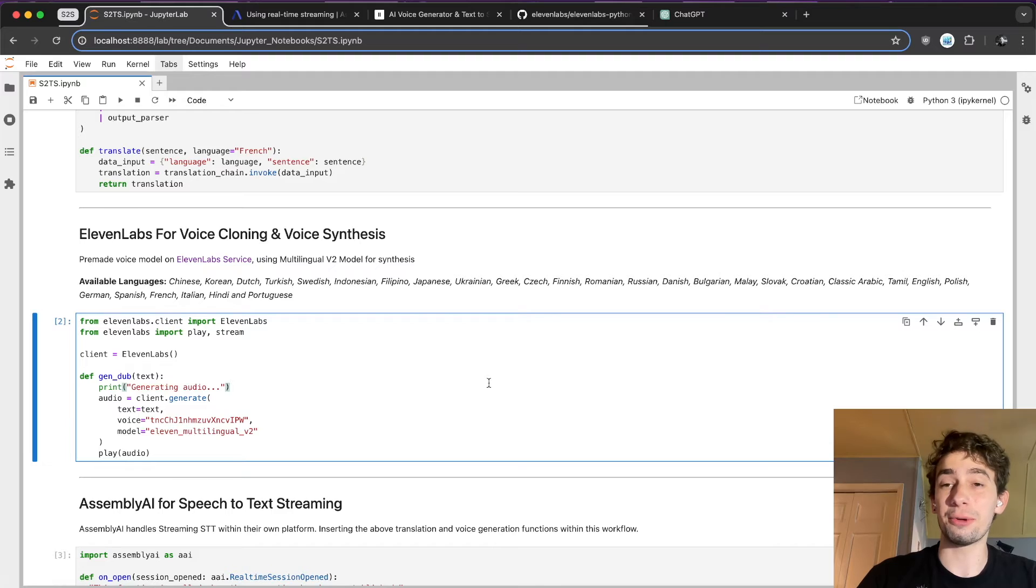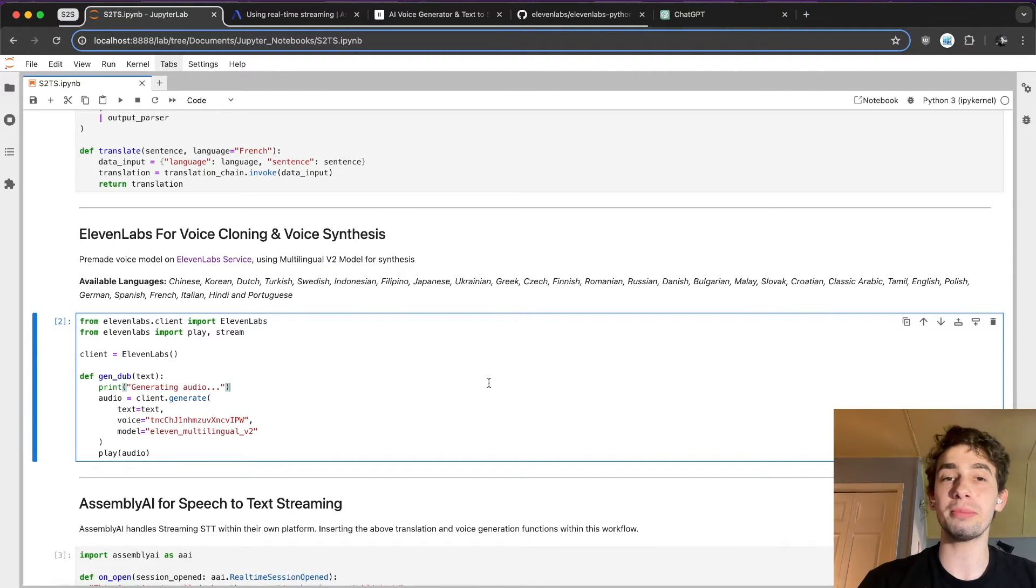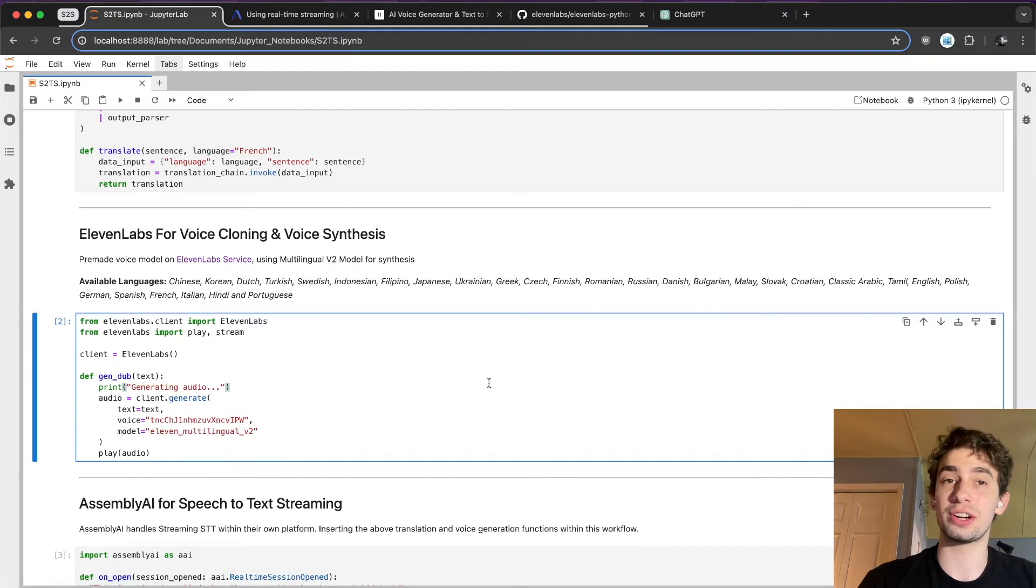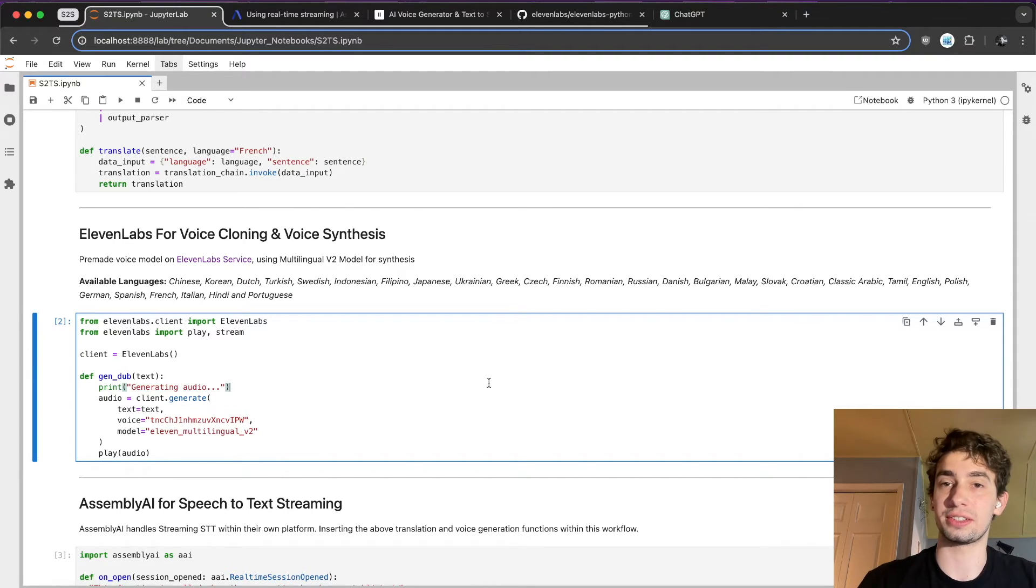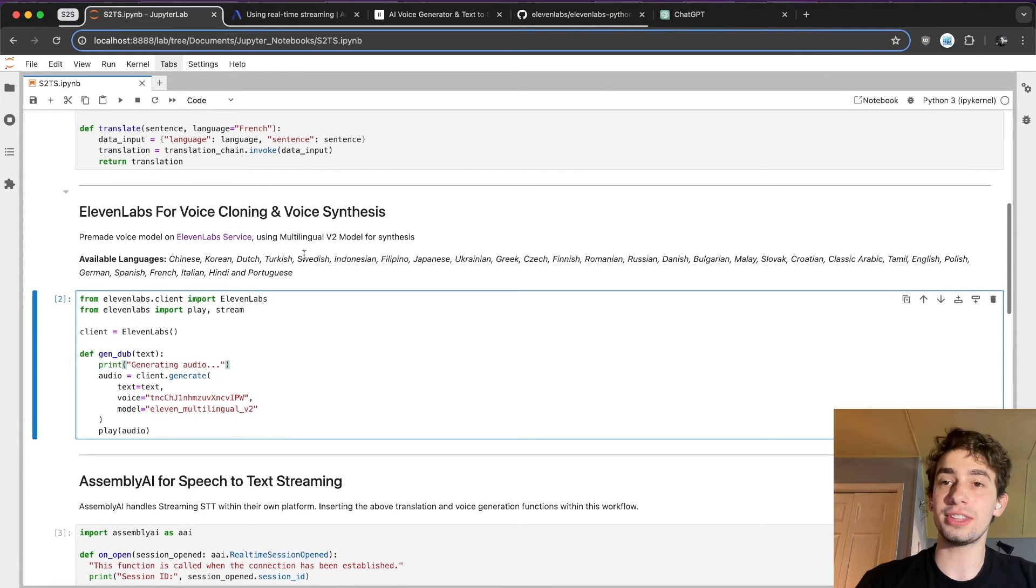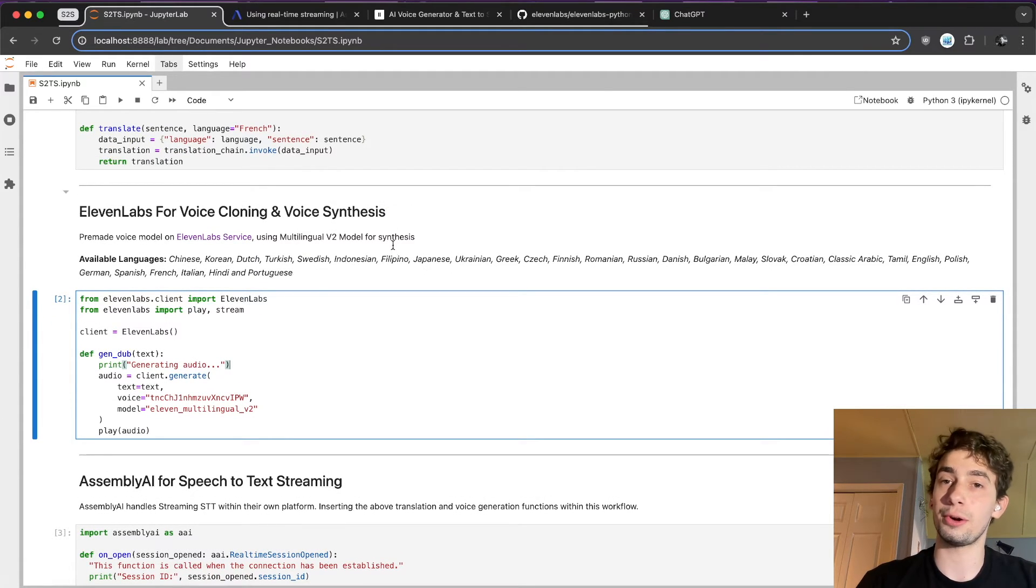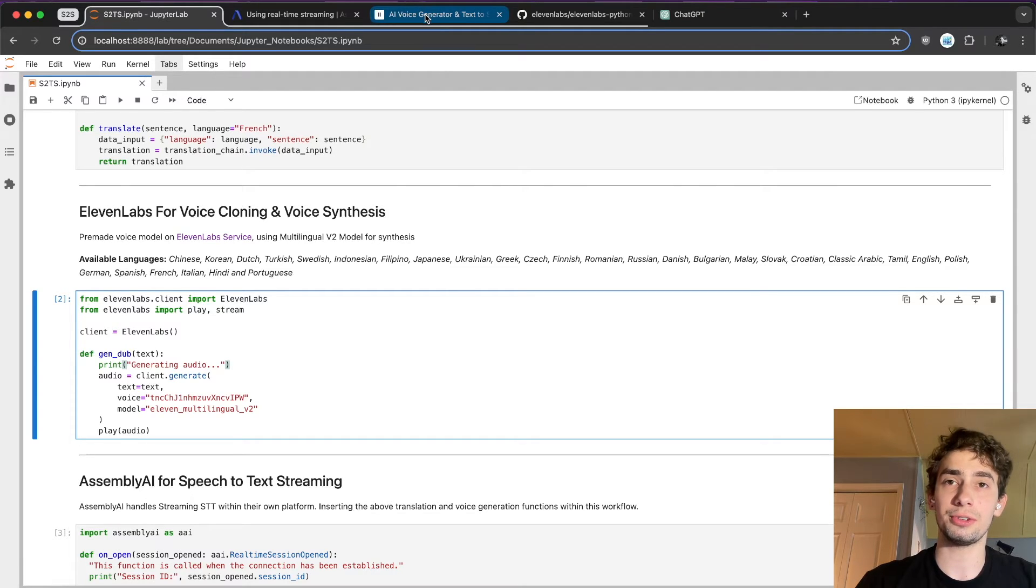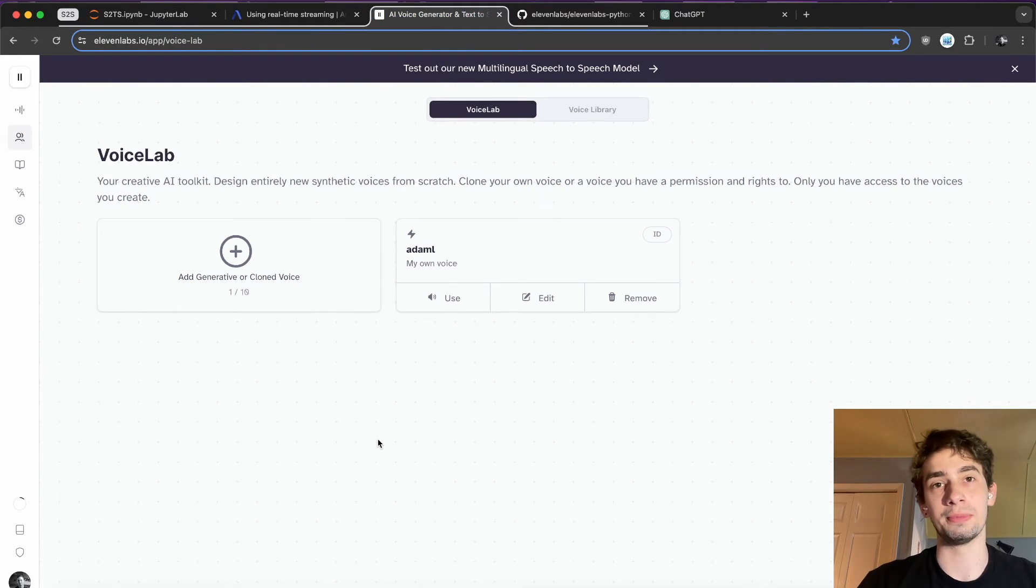The third and final part is, of course, then cloning my voice to create something that I can actually speak this with, and then generating the spoken text. So I'm actually using Eleven Labs to do both of these things, both the voice cloning and the voice synthesis. They're sort of the best in class currently.